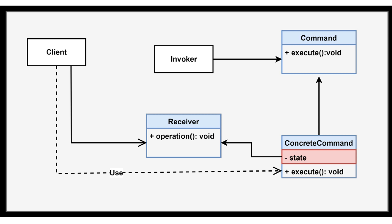The command pattern involves four main components: the command interface, concrete command classes, the client, and the invoker.